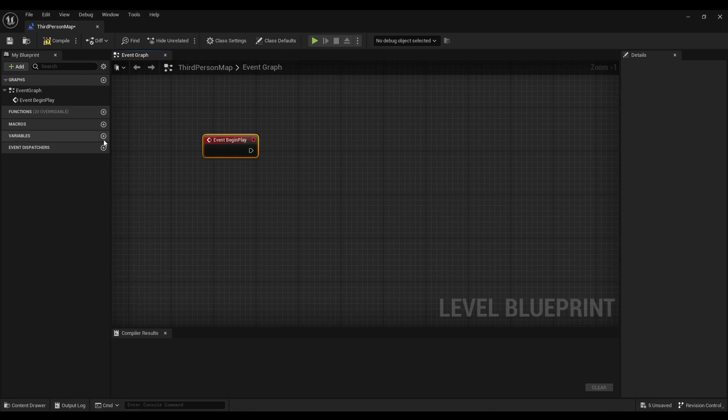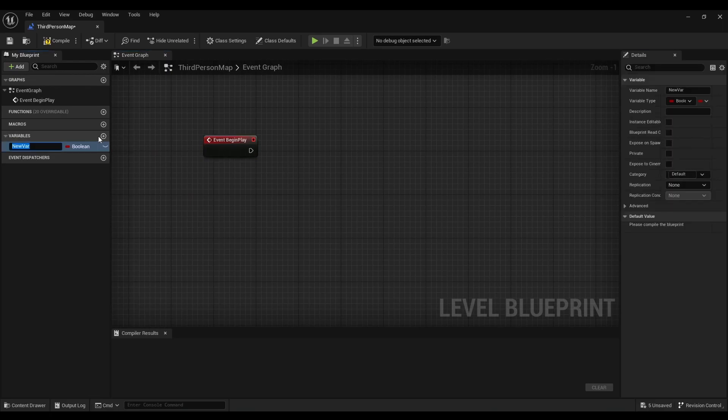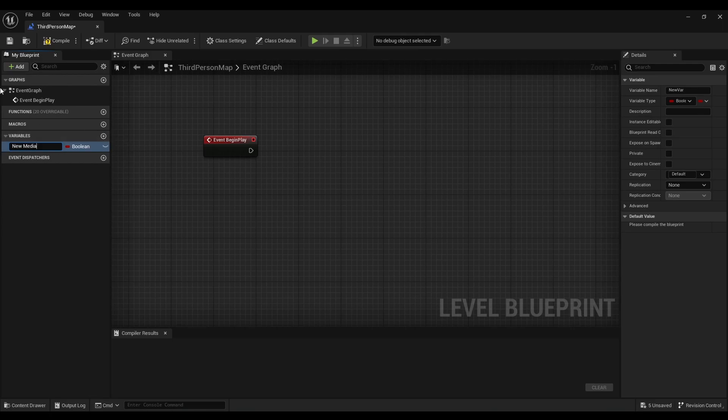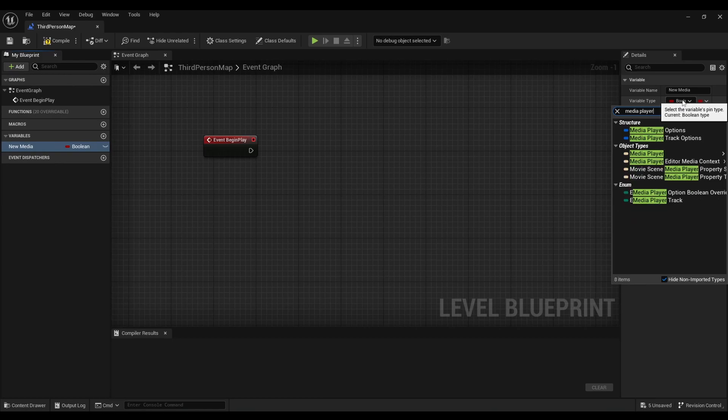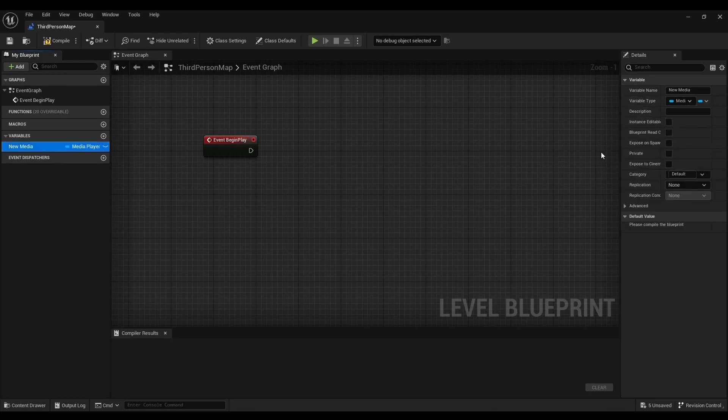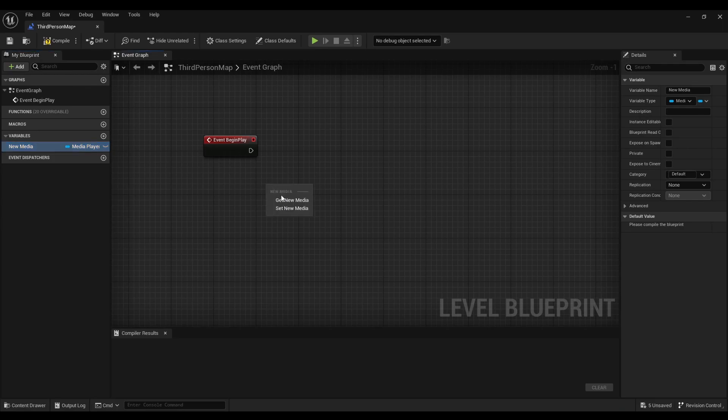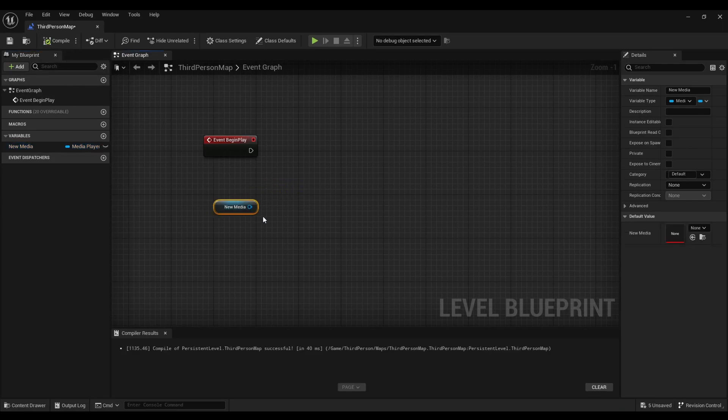Then after that we're going to click on the variable and we're going to type in new media. And for the variable type we're going to type in media player and we're going to make sure we have an object reference. Then we're going to drag the new media to the blueprint. Compile.